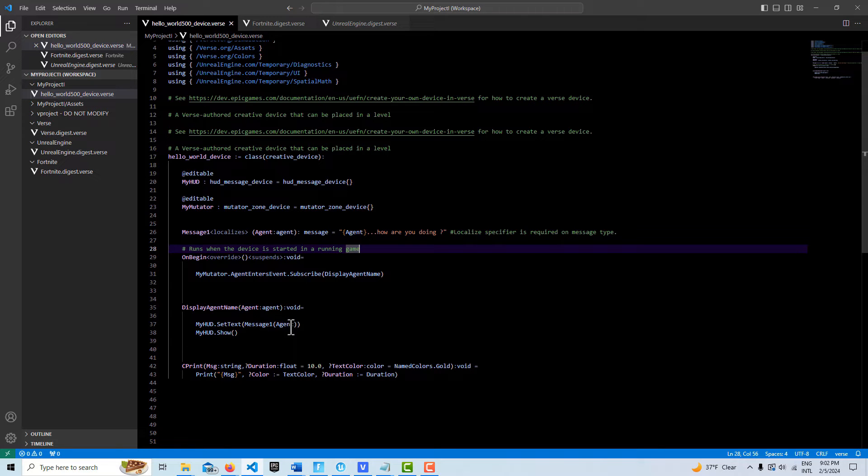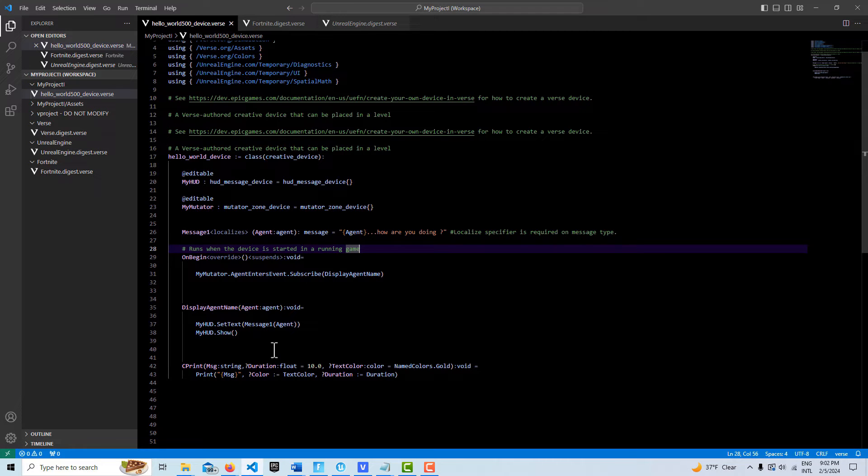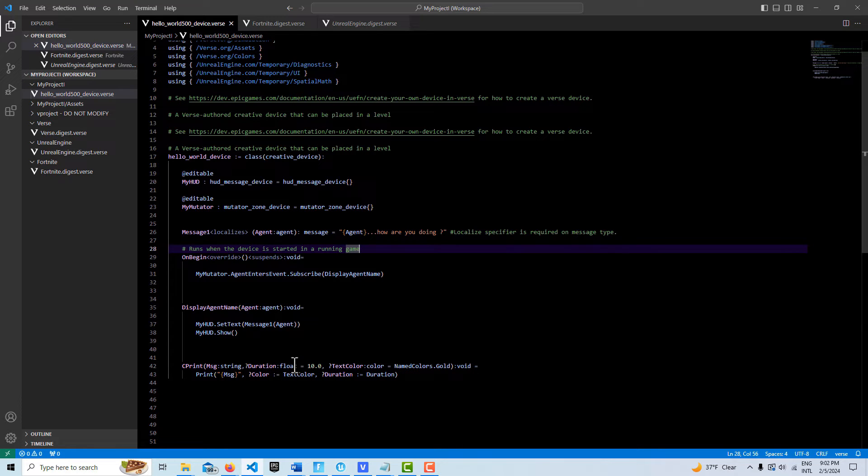What it's going to do is it's going to print out the name. We'll set the text and then we show the HUD. That's all there is to it. This string is just a custom print string. It's not doing anything right now.